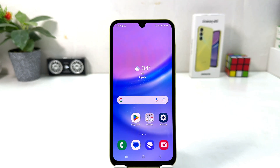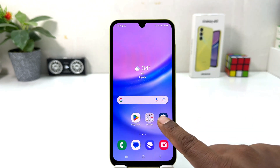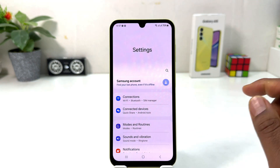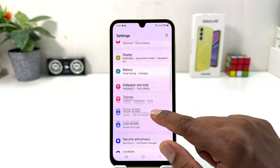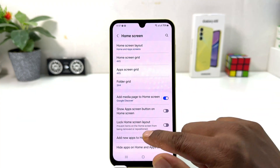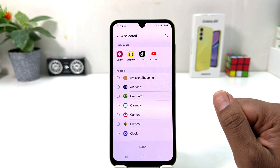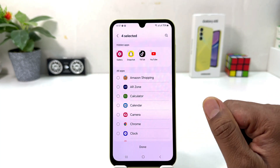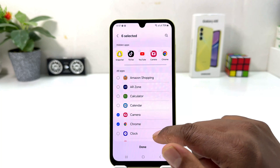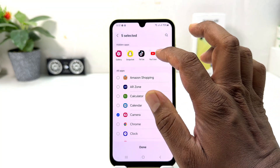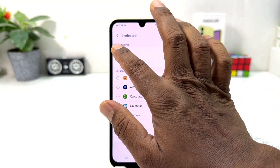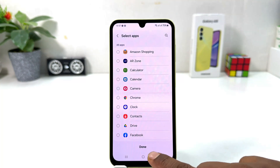Now you might want to add some more apps or you want to unhide some apps. For that you want to click on your Samsung Galaxy A15 settings section, scroll down, click on Home Skin, scroll down, and click on Hide Apps on Home Skin and App Skin. Now if you decide to add new apps you can add them, or if you decide to unhide you can unhide all those apps from your phone, and then you can click Done.